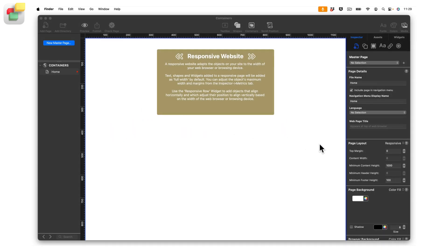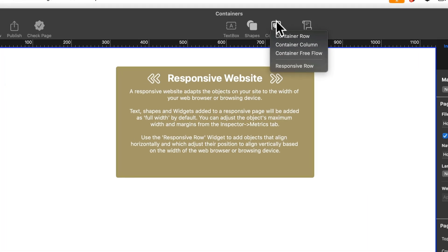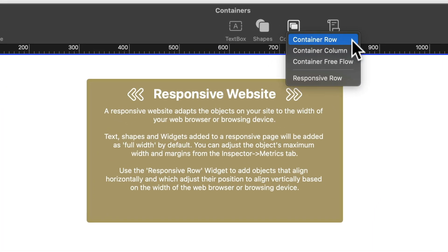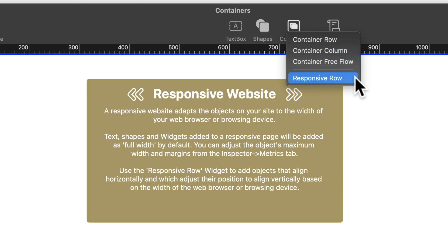In this example we are using a responsive page layout, which is recommended when using containers. To add a container, simply click on the containers icon in the toolbar. There are three types of container you can add: row, column, and free flow. Note that the responsive row widget is also listed, as it is another form of container you can add to your responsive website design.